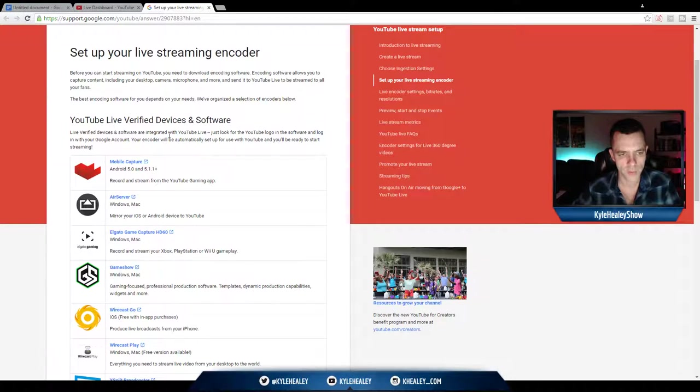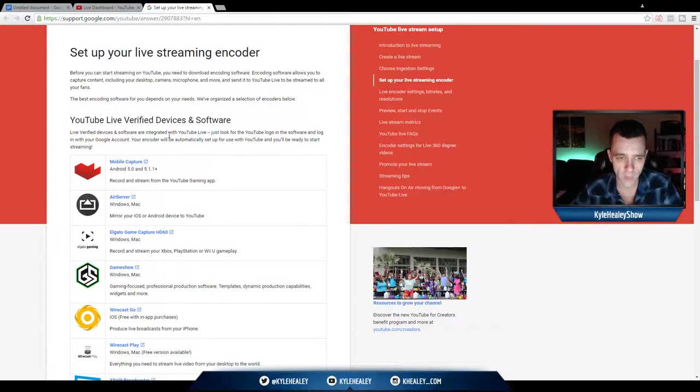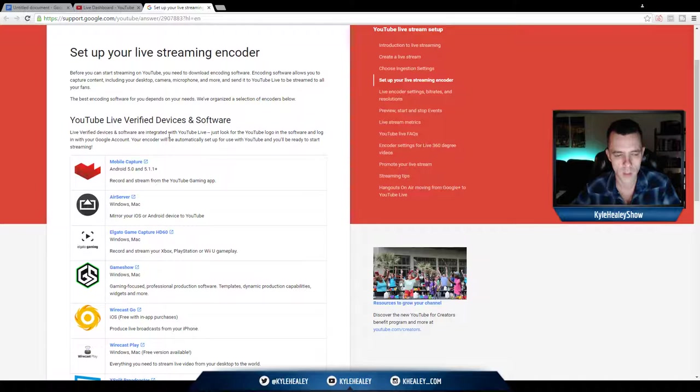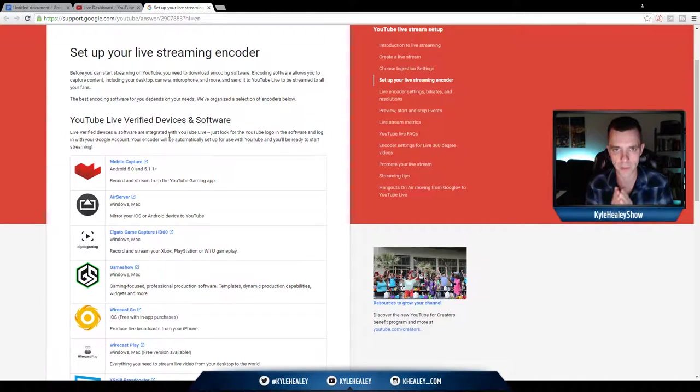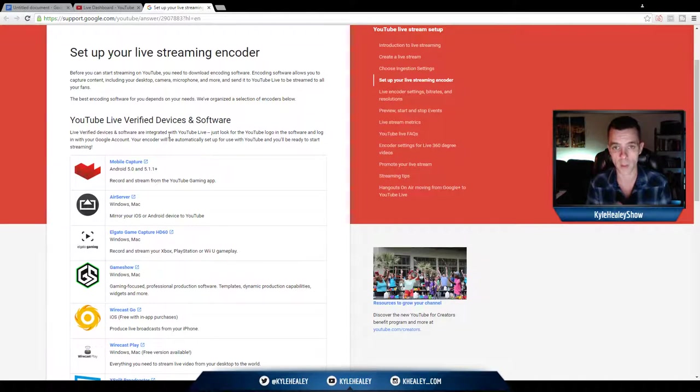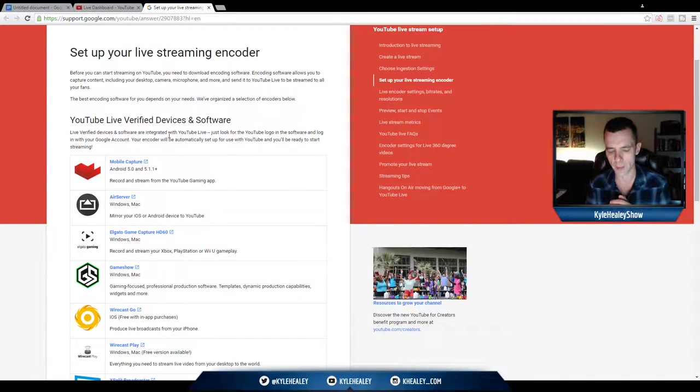The first one is Mobile Capture. This is only for Android phones, 5.0 and 5.11+. That actually shows your screen and what you're seeing through your camera live onto YouTube, similar to how a Periscope app would work, a Periscope broadcast.